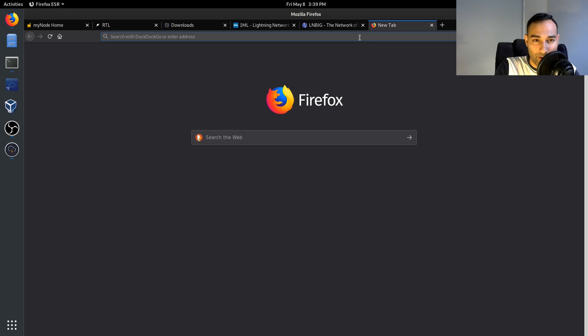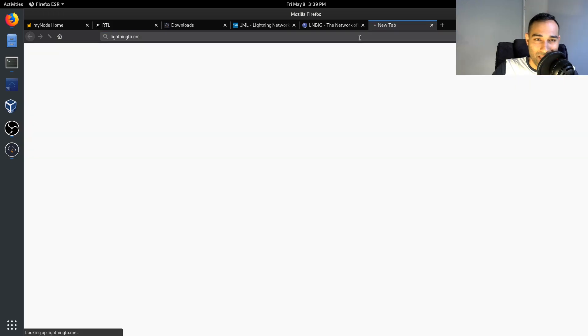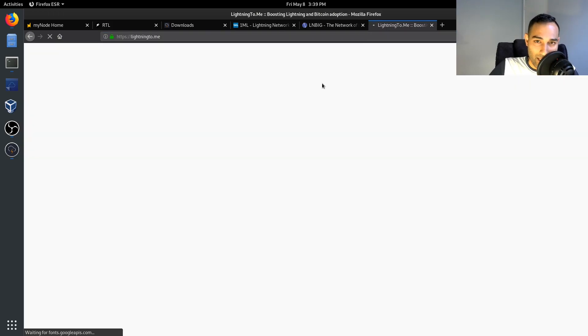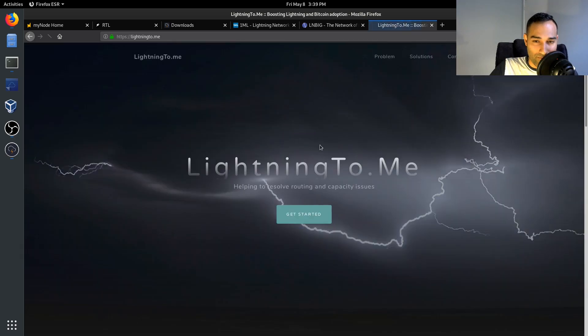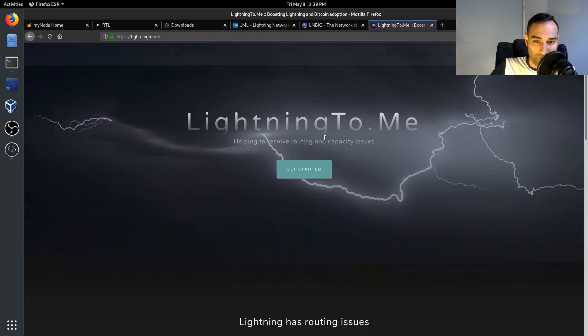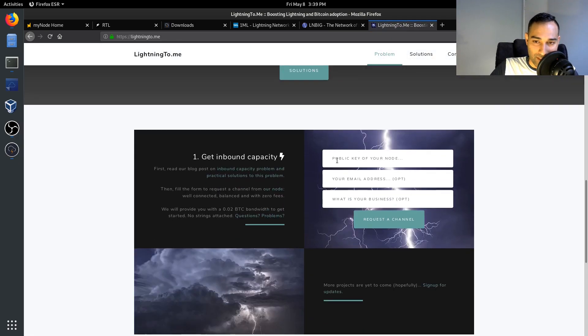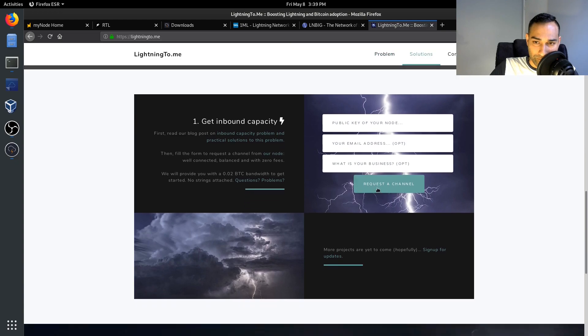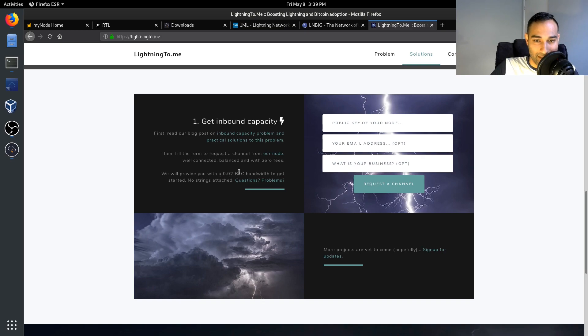The third that I have found is I think it's lightningto.me. This website here, there are a few hoops that you may have to jump through to get through to getting this, but basically you can request the channel and get inbound capacity.